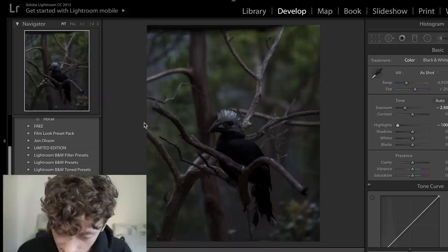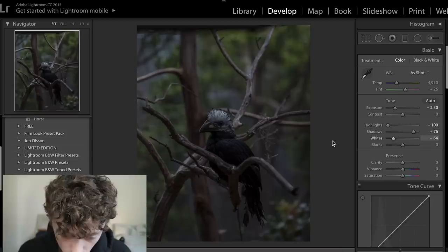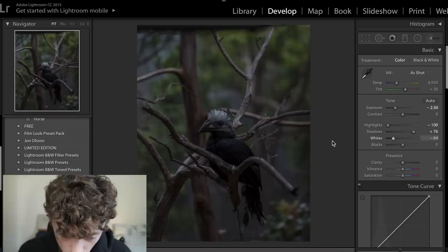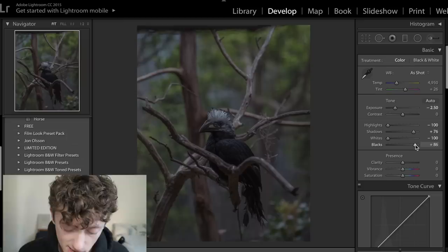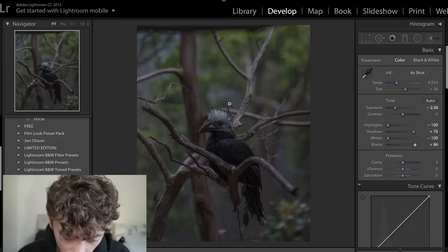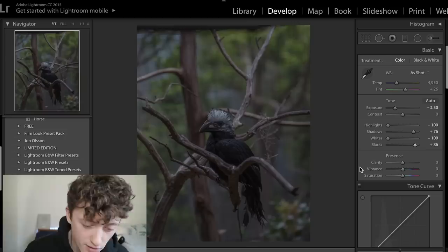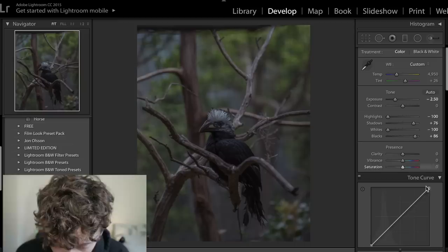Next, bring the shadows up to about plus 75 or 80 to bring detail back into the shadows. Bring the whites down to minus 100 to get rid of those harsh whites. Then bring the blacks up to about plus 80 or 85 to bring detail back into the shadows as well. Before and after — you can see we've really got rid of those bright highlights, crushed everything down, and made it quite dark. We'll use the brush tool later to bring back some highlights in certain areas.